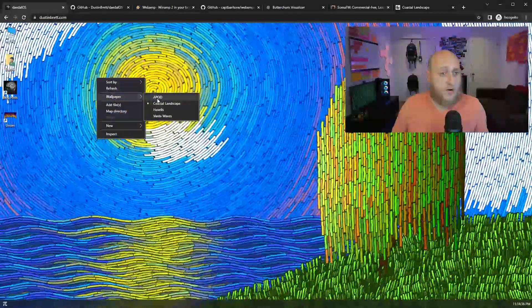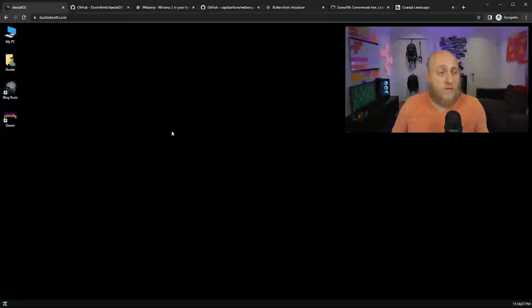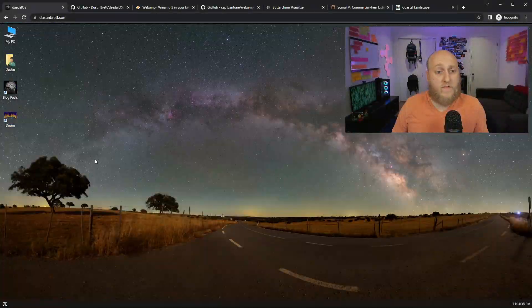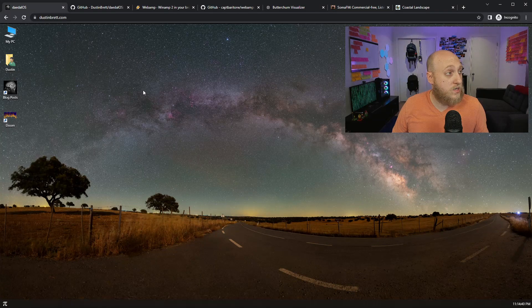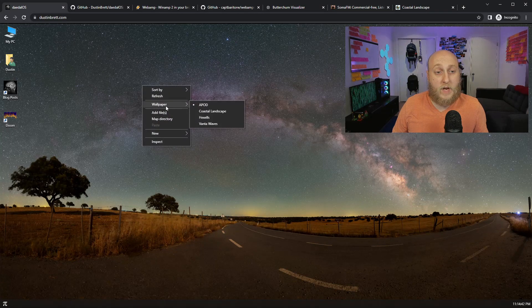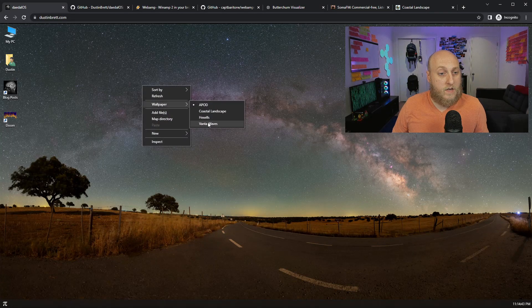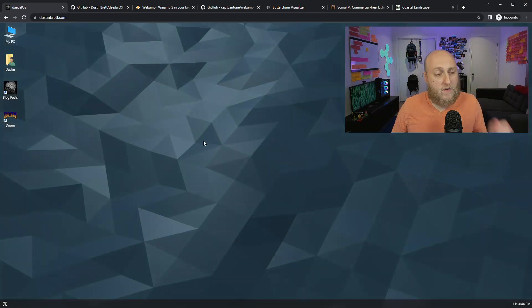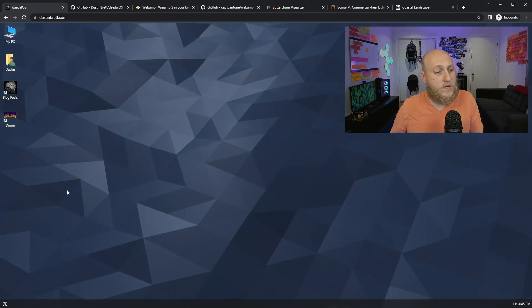So this APOD one is not animated, but this is the astronomy photo of the day. This happens to be today's astronomy photo. This is coming right from NASA. And if we go back to Vanta Waves here, another cool little feature I wanted to show that I've added recently is I added playlist support.